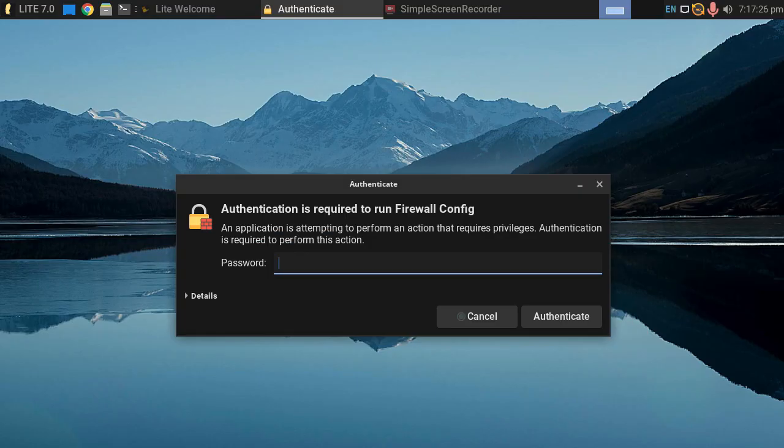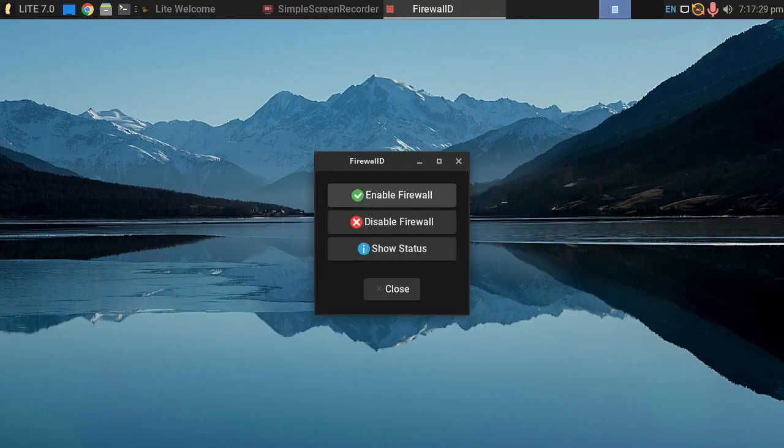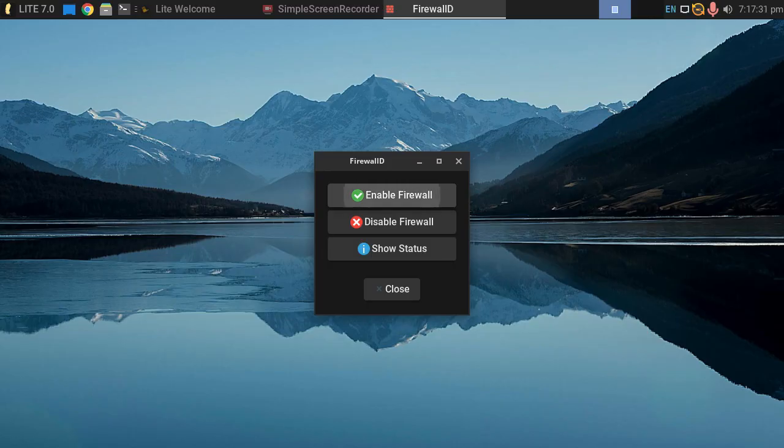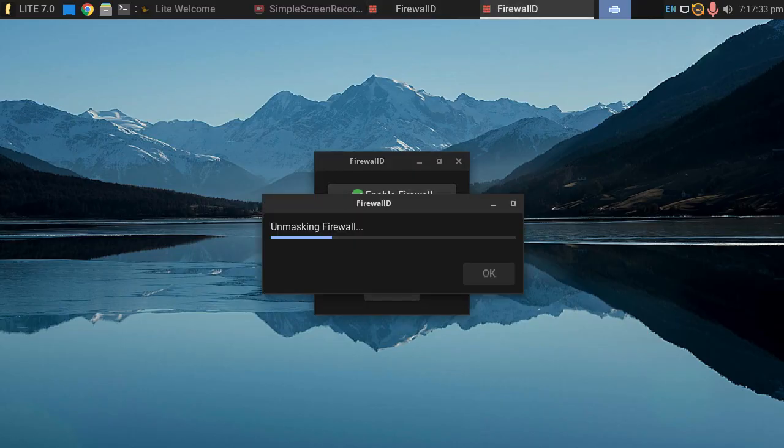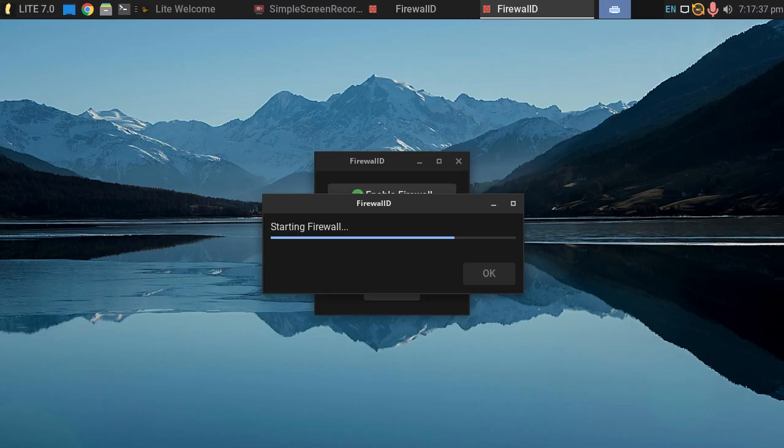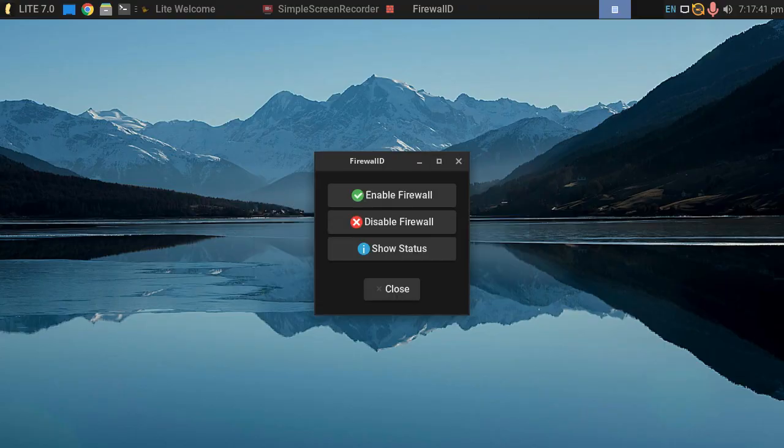If we click on that, pop in our system password, and we can left click on enable firewall. Unmasking the firewall, and this will just give our PC an extra layer of protection from the internet.